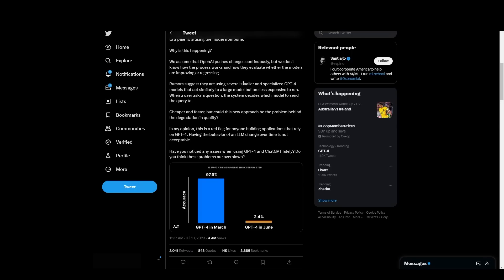Rumors suggest that they're using several smaller and specialized GPT-4 models that act similarly to a large model, but are less expensive to run. When a user asks a question, the system decides which model to send the query to. Cheaper and faster, but this new approach could be the problem behind the degradation in quality.